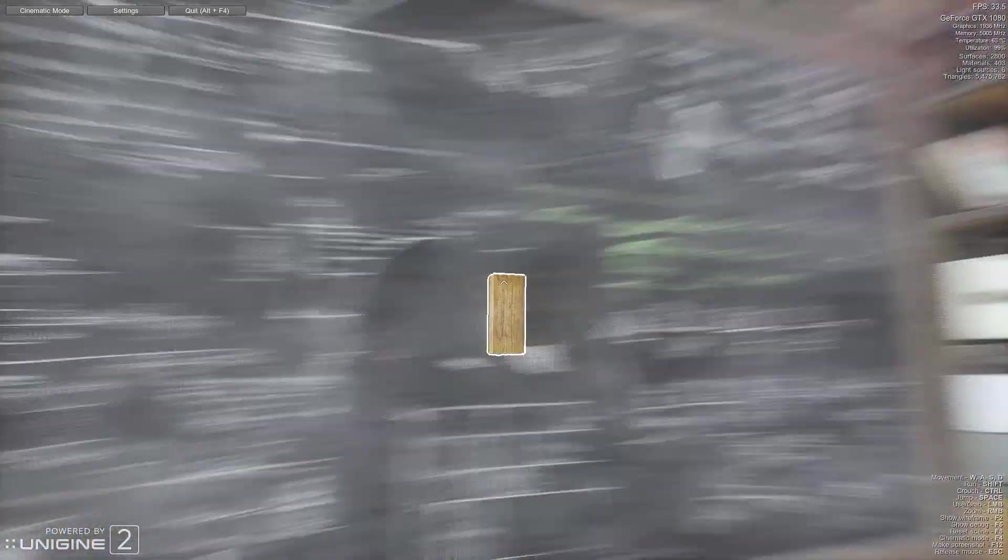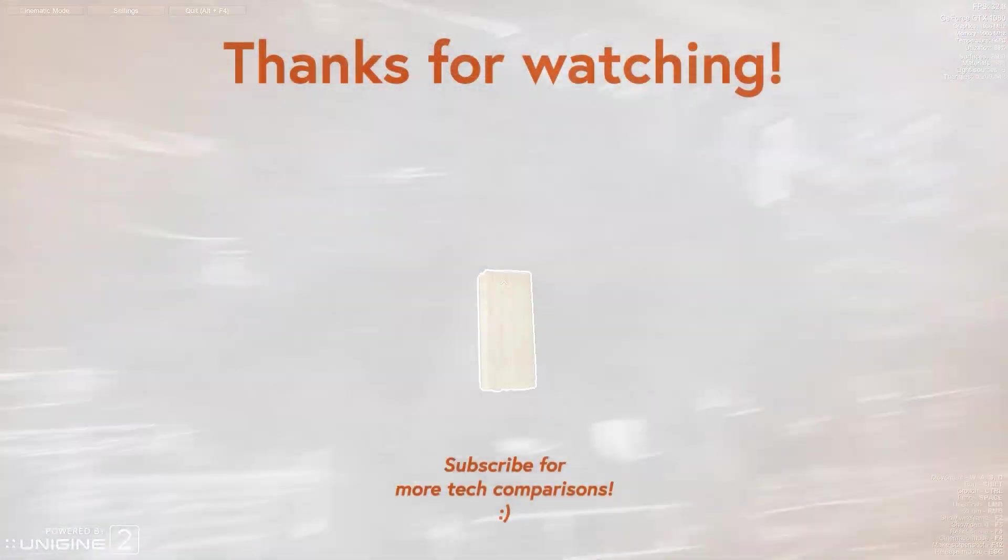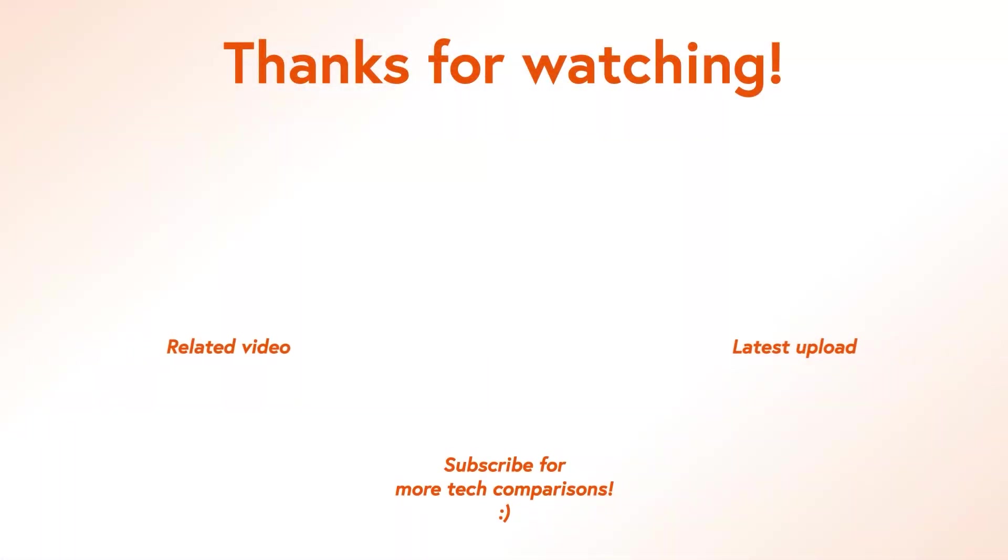So this is how you can use Superposition benchmark to benchmark your system in a nutshell. Leave a like or comment down below, subscribe to help the channel and we will see you in the next one.